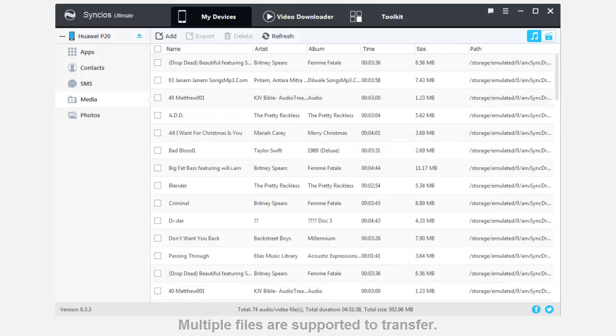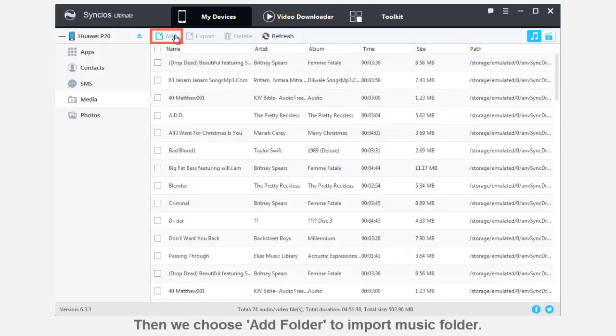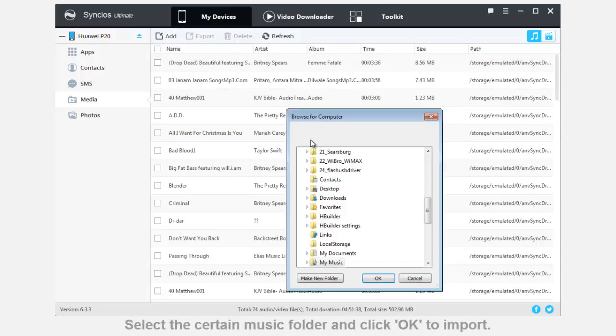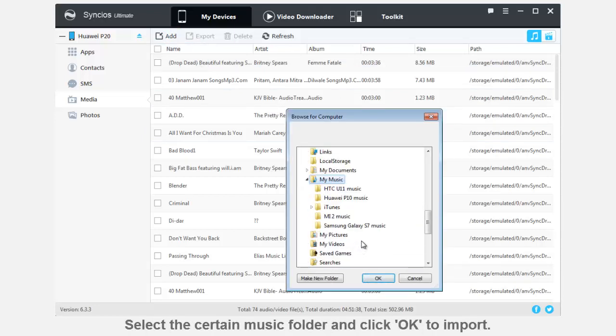Then we choose Add folder to import music folder. You can simply select the music folder you want and click OK to import.